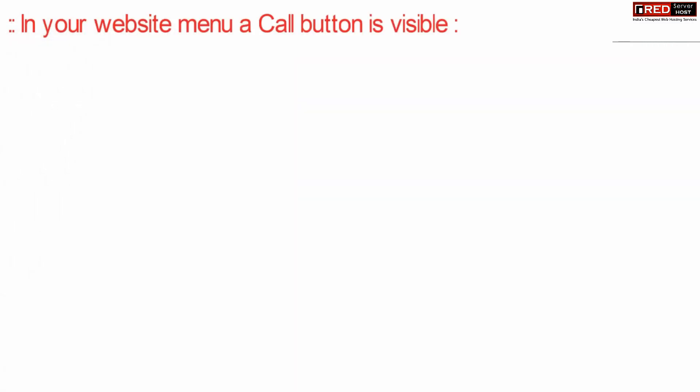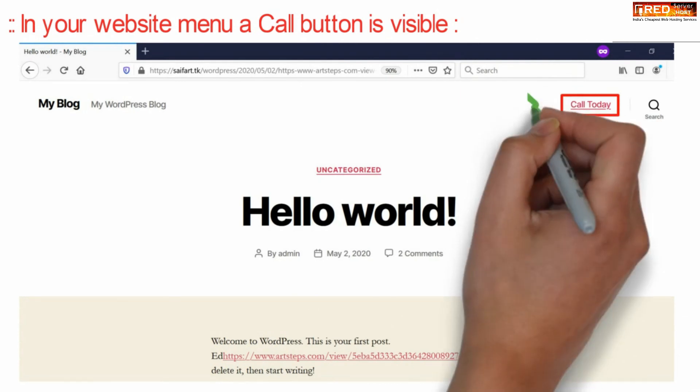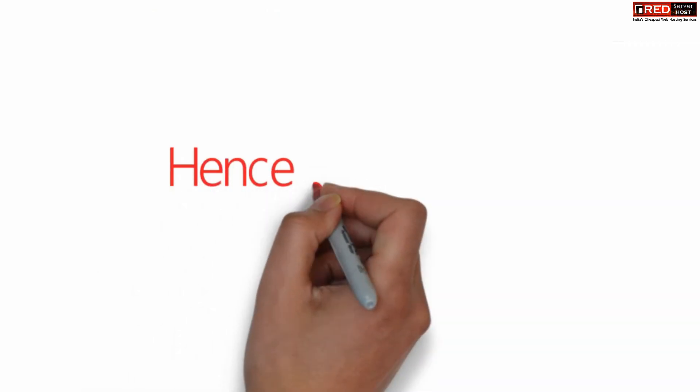If you open your website from outside, you will be able to see a call today menu which is available on the top end side.